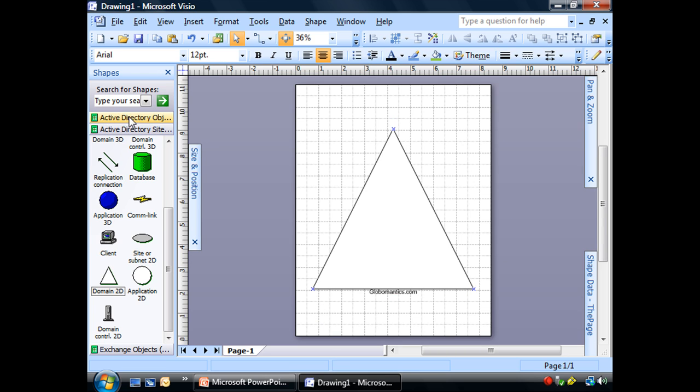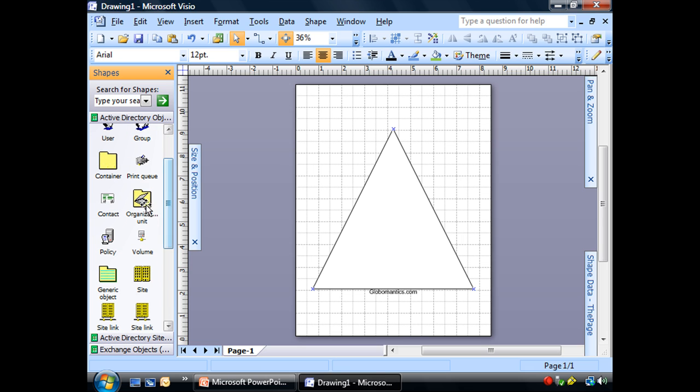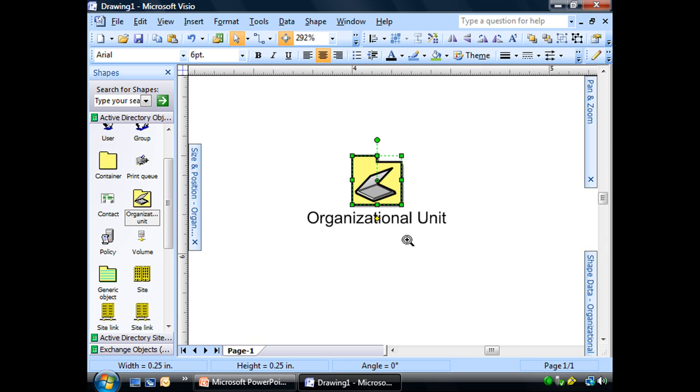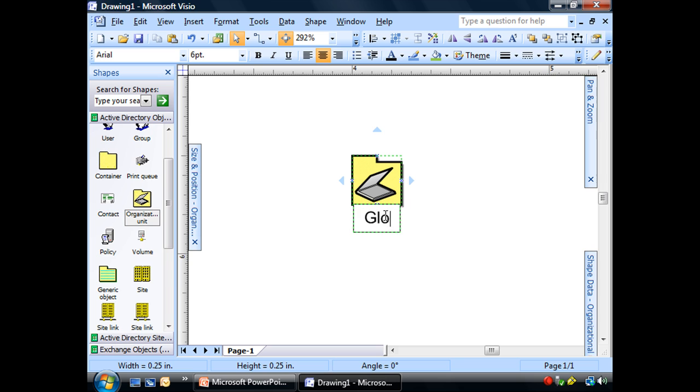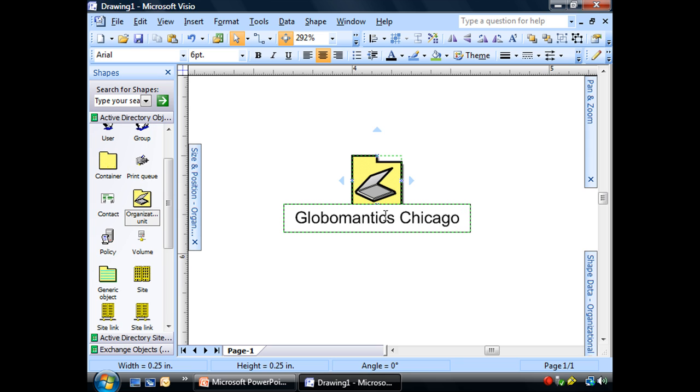Let's go ahead to our Active Directory objects. We are going to start with the organizational unit. And this is going to be Globalmatics Chicago.